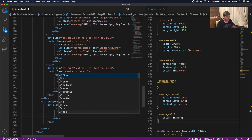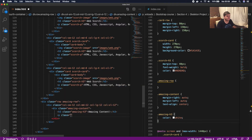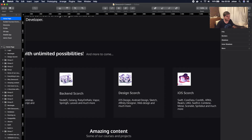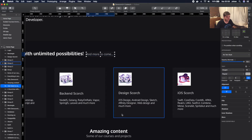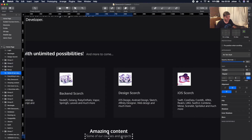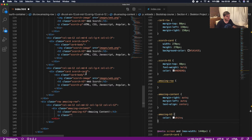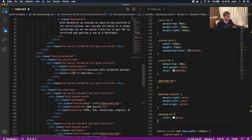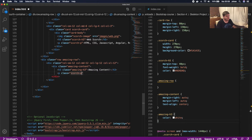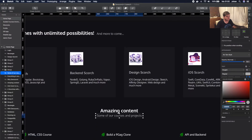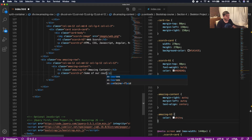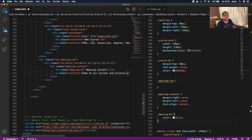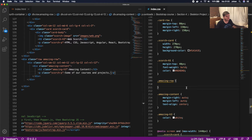Under the h3 we're gonna call a p with a class. We can call it 'scorch-p' because it'll be the same color. The text for this is gonna be 'Some of our courses and projects'. With this course we're actually gonna build real-life applications like Facebook clones, Instagram clones, 9gag, and stuff like that — it's gonna be pretty amazing. We'll save both files and check how it looks.